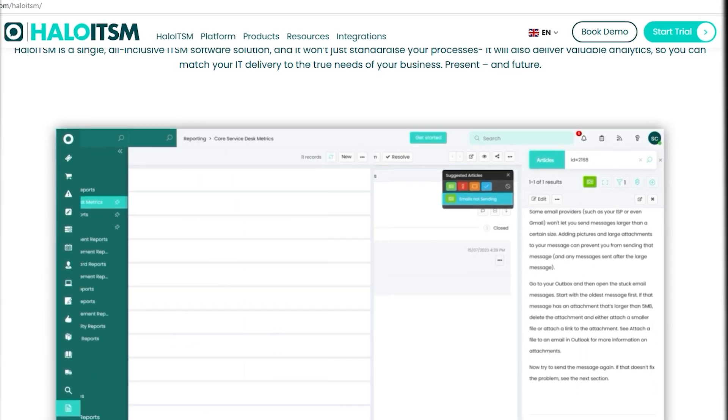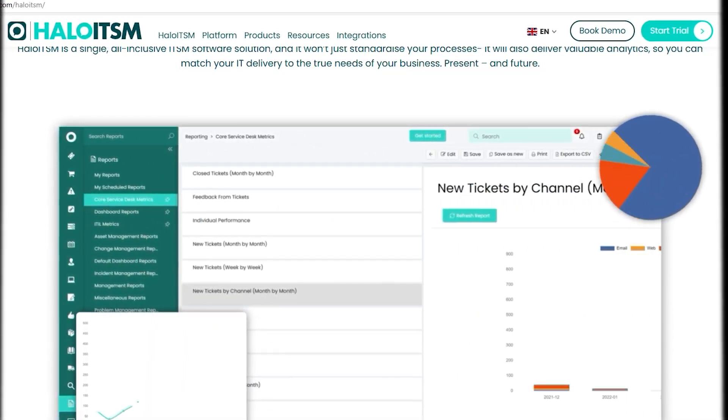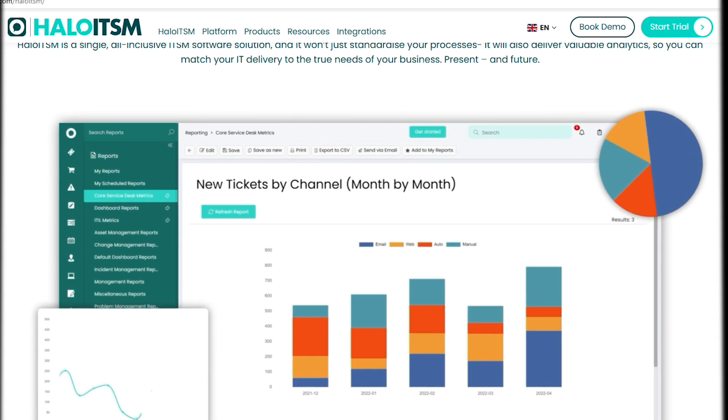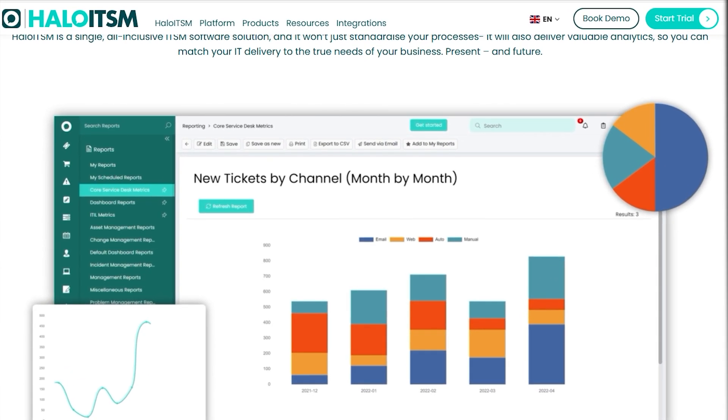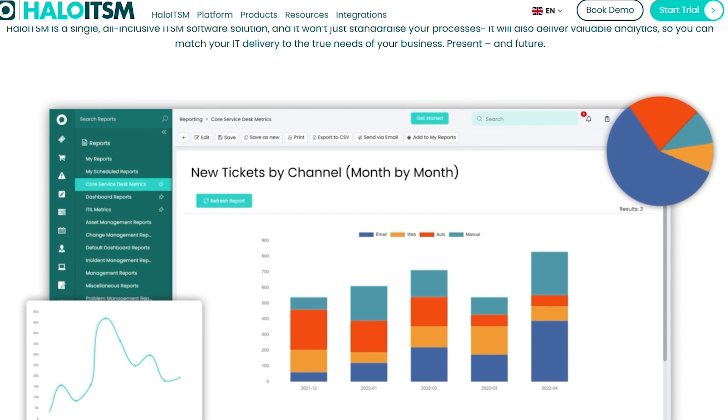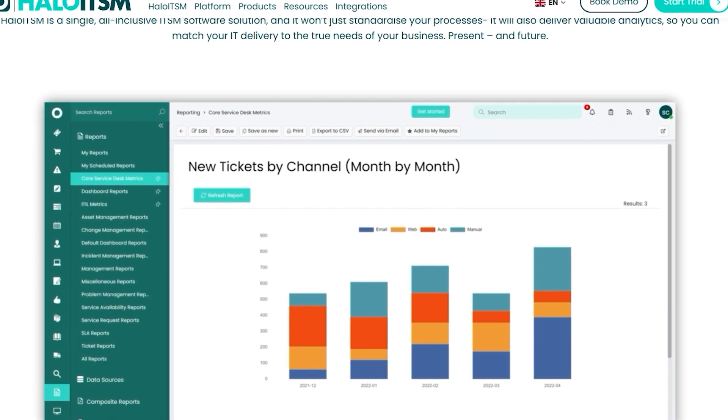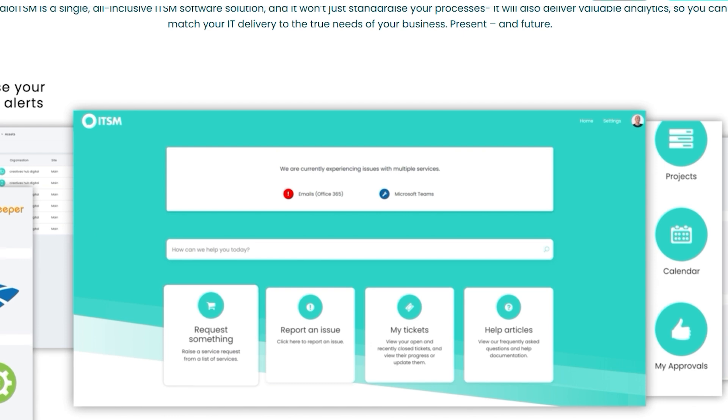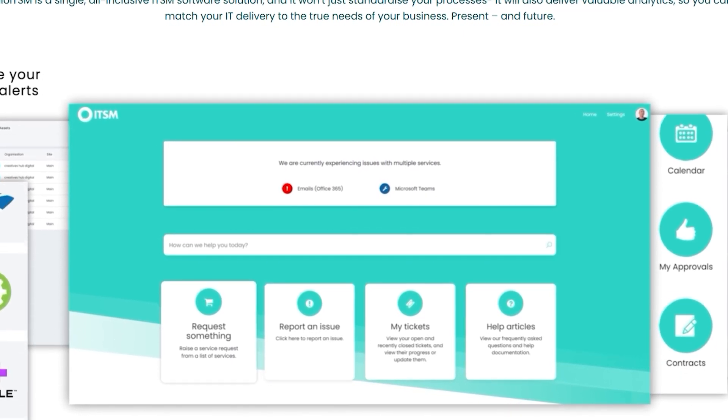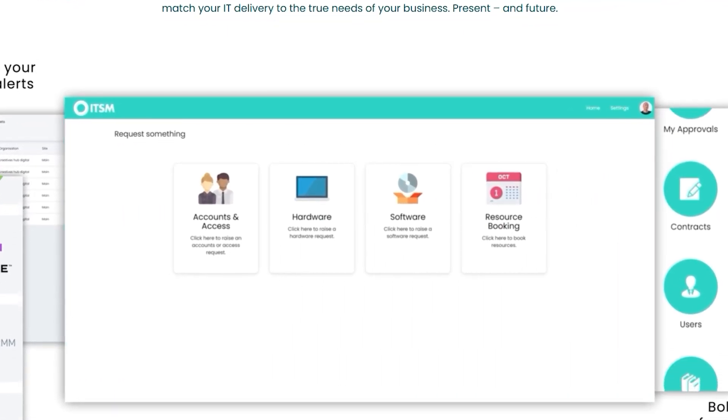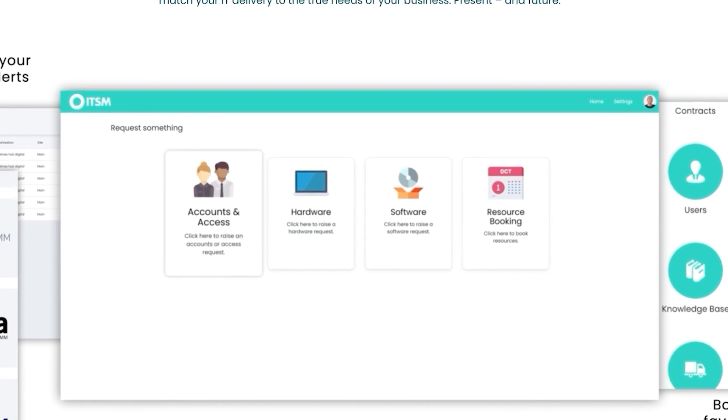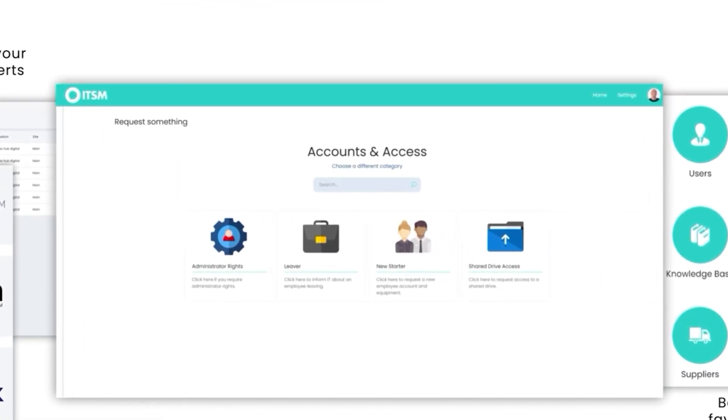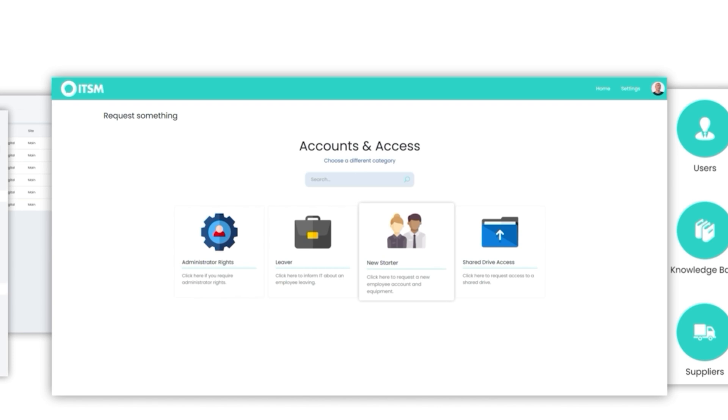Halo ITSM is more than just a service management platform. It's a tool designed to simplify and enhance every aspect of IT operations. Built around the ITIL framework, it ensures that your teams adhere to best practices while allowing for easy customization to meet your unique needs.